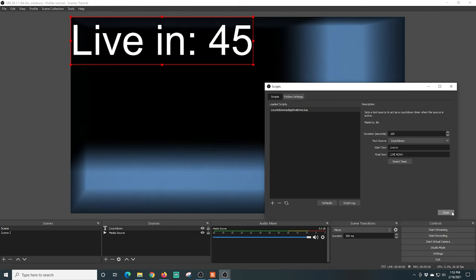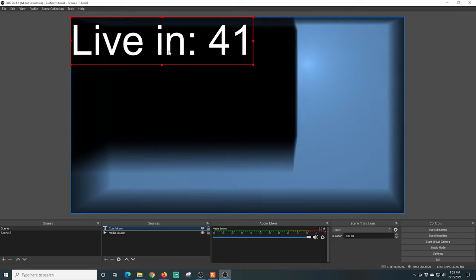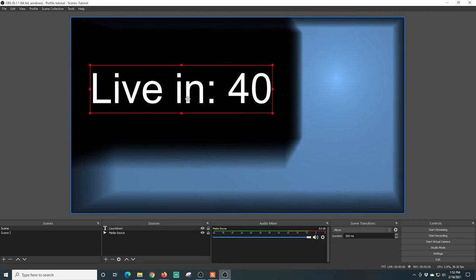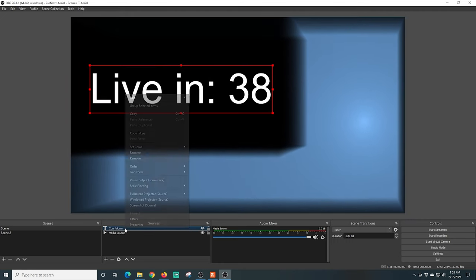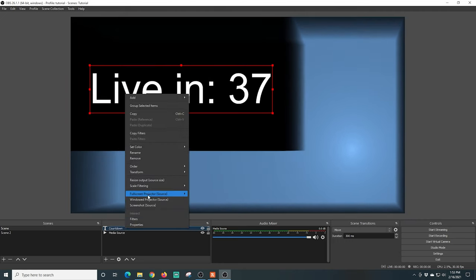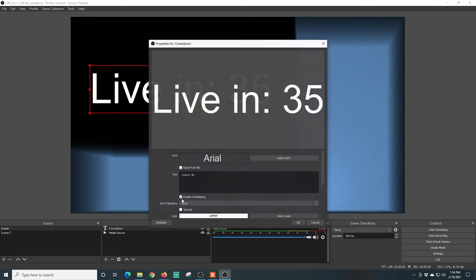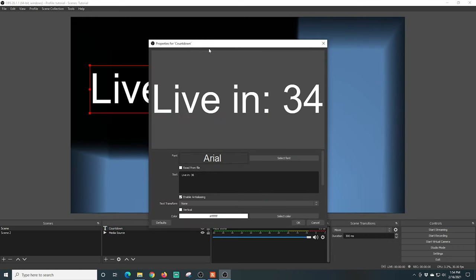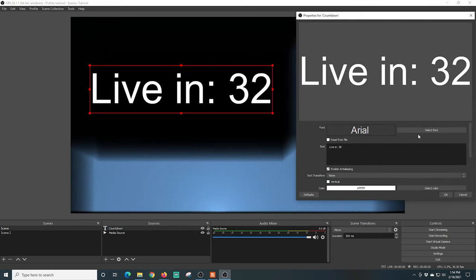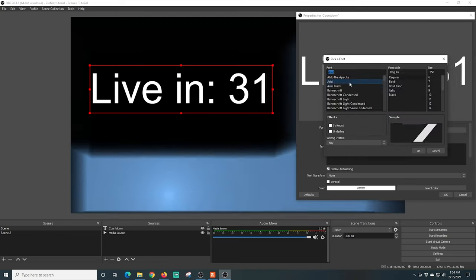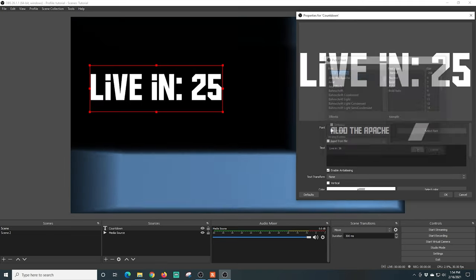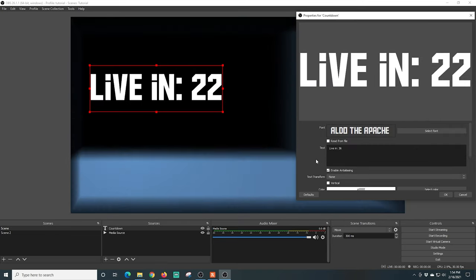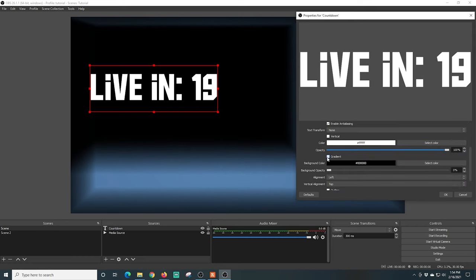So let's close this up for a second. I'm going to go and just move this into the center. I'm going to right-click on countdown and go to Properties. Obviously this works like any other text, so I can select a font and click OK. Any of the other text features that are normal I can put in here.